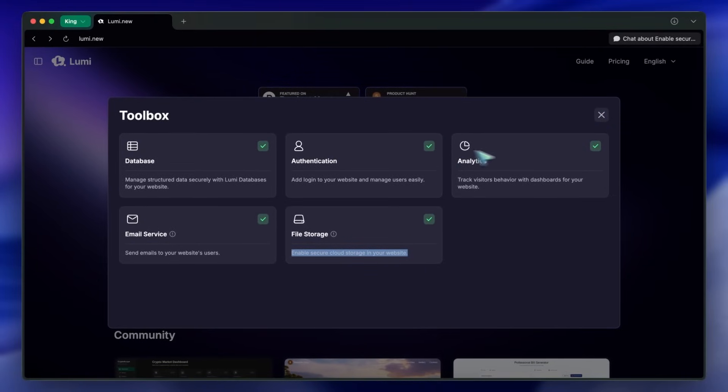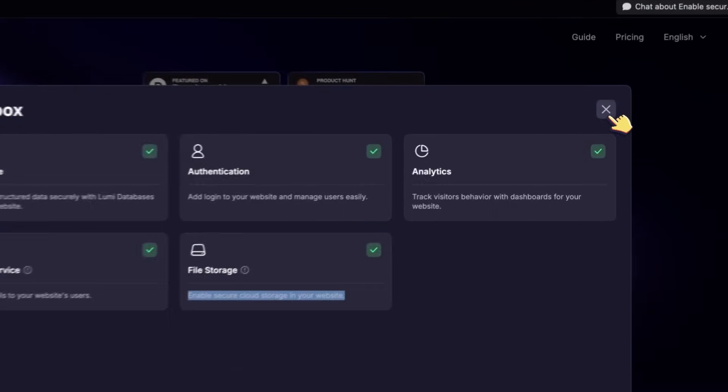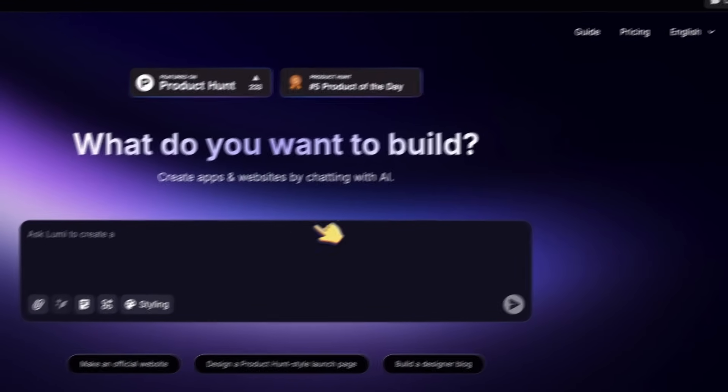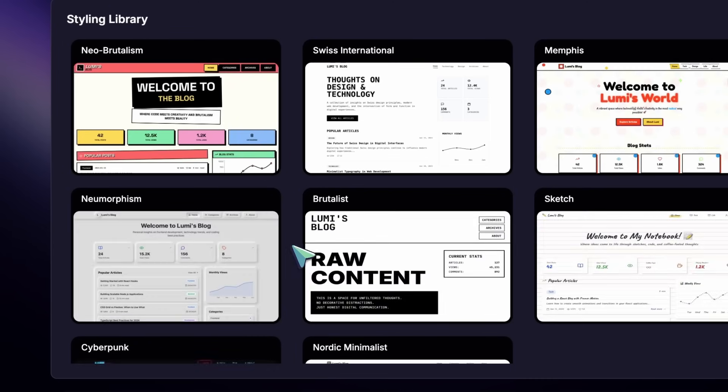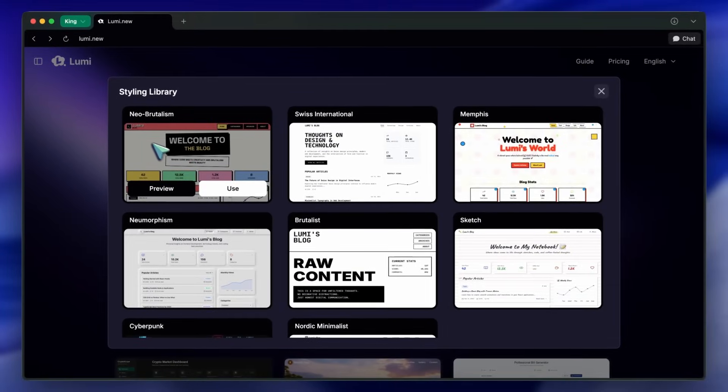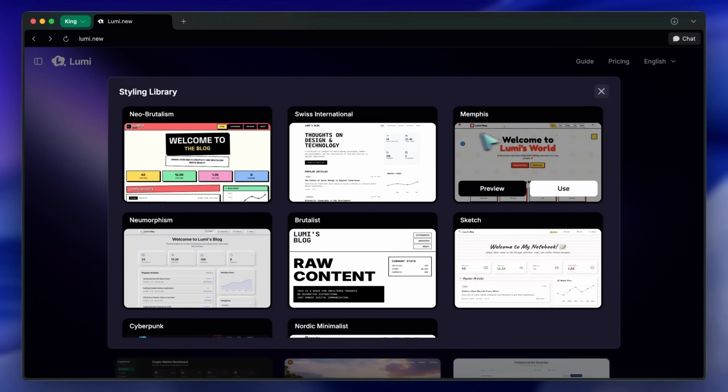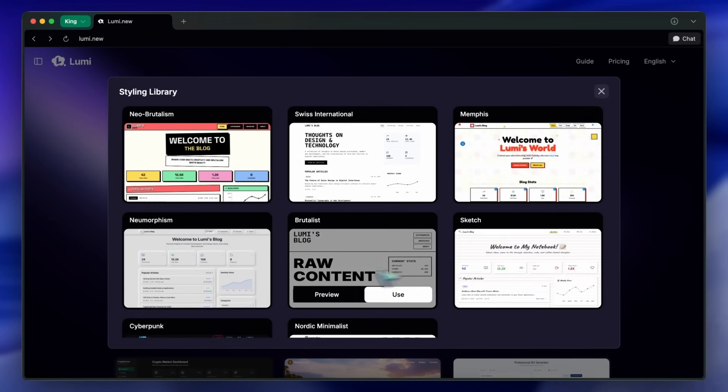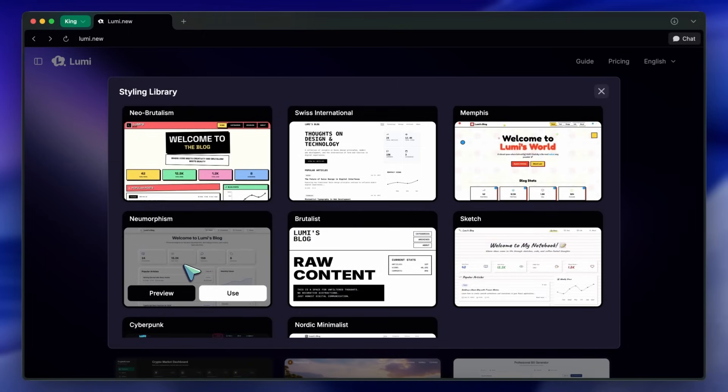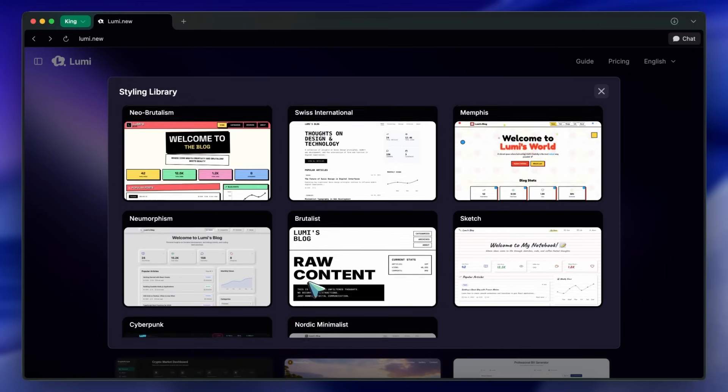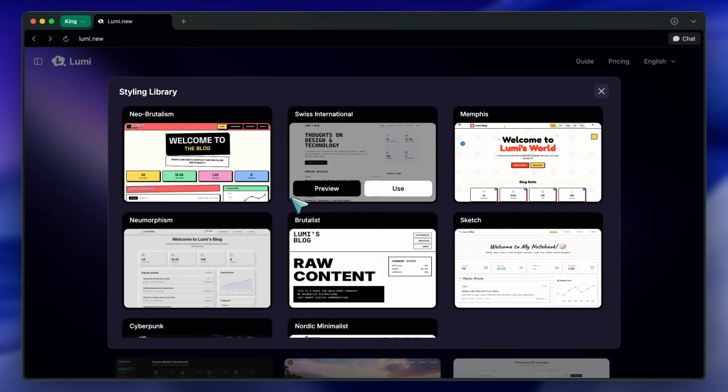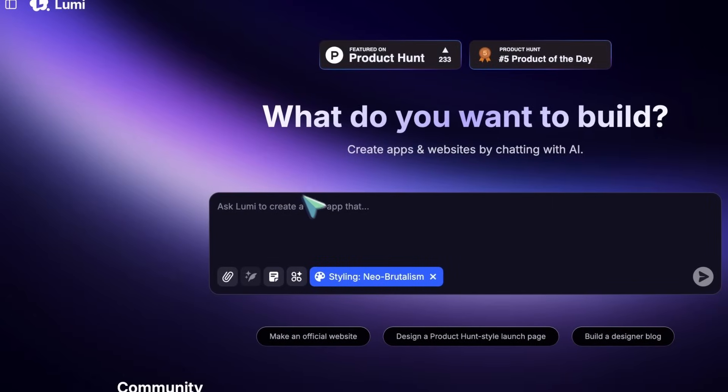Then you've got styling. And this is another area where Lumi goes beyond most competitors. You can pick from pre-built style libraries like Swiss or Memphis, and your app instantly gets a modern look. It's optional, but it's nice if you want something that feels professional right out of the gate.